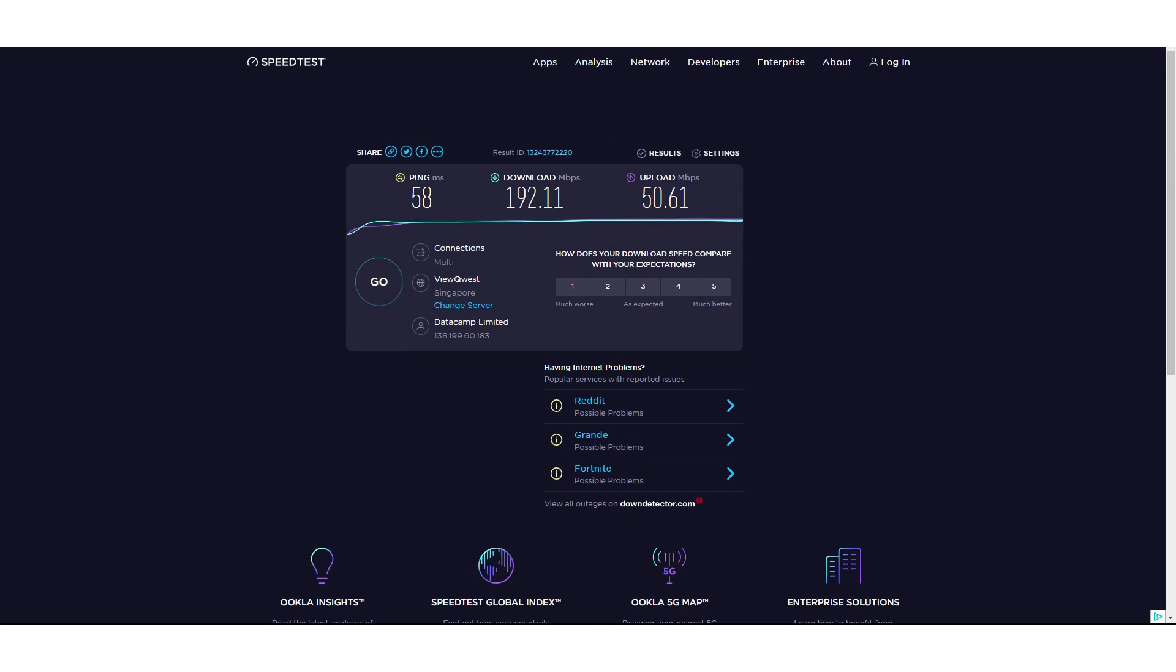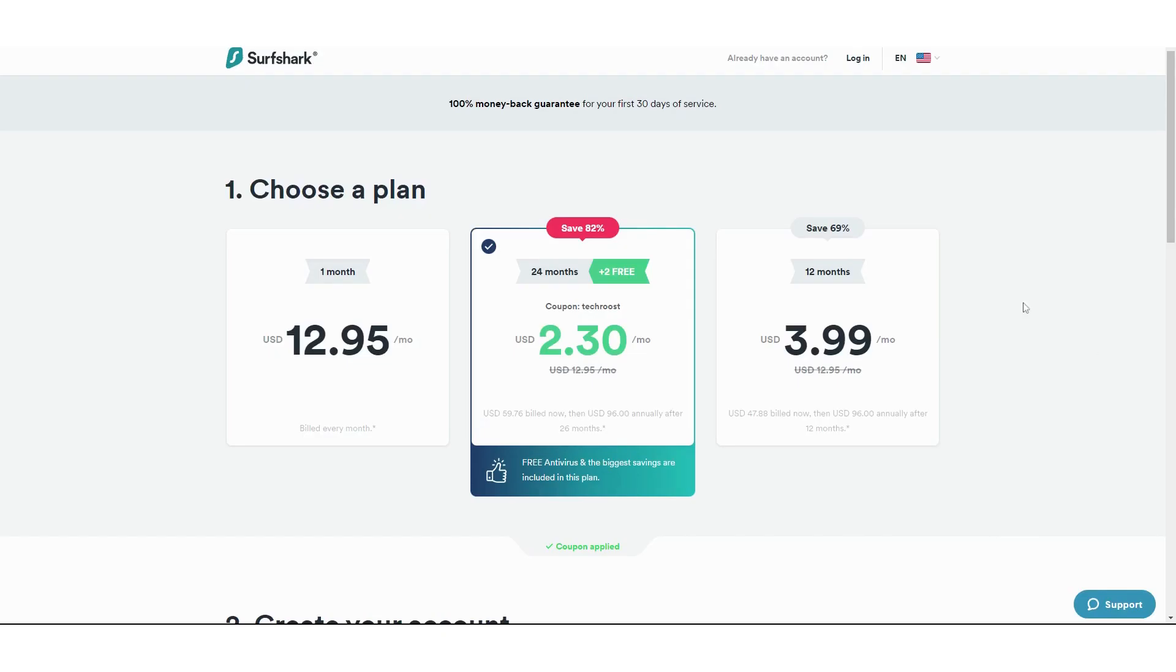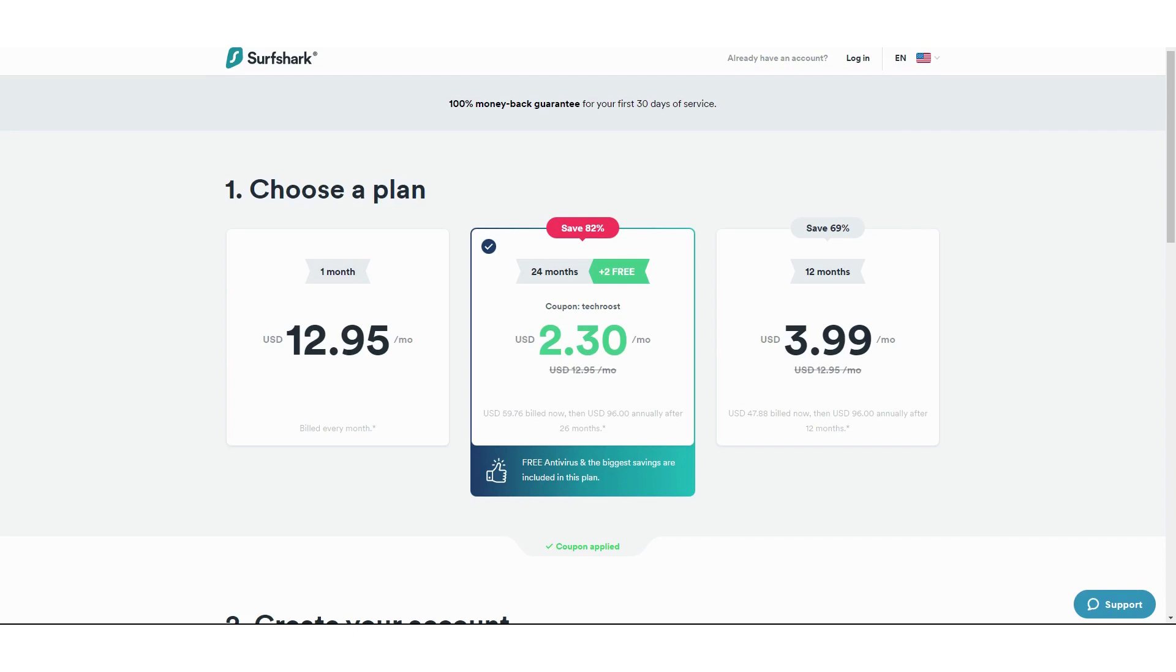So at this price, $2.30 per month, you're getting 26 months worth of Surfshark VPN. You have that ad block feature, really good speeds, so many servers to choose from, and unlimited number of devices you can connect to. I don't know what else you want. Just click the link in the description below. Take advantage of this very limited offer and get your own Surfshark subscription right now.